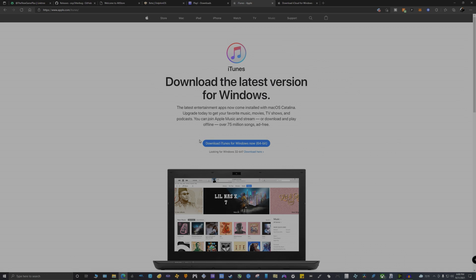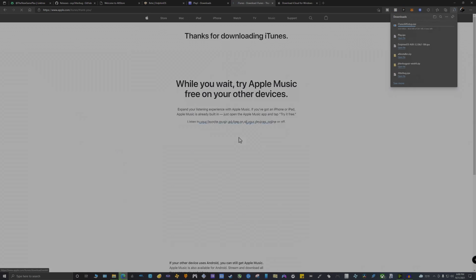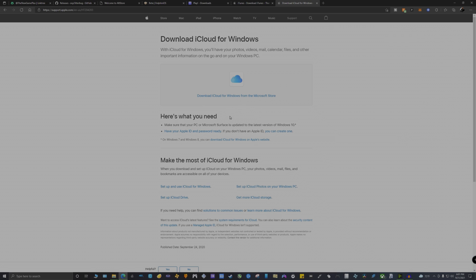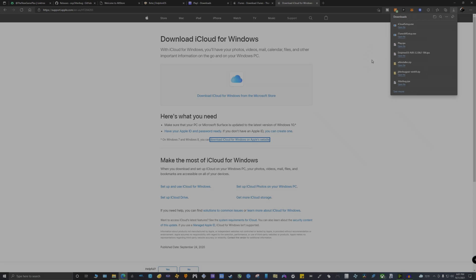For AltStore to work, you need to download the regular version of iTunes. You cannot use the iTunes version from the Microsoft Store - do not use that version. The same thing goes for iCloud. You're going to need iCloud as well, because grabbing those files is necessary to install AltStore, and you're going to need those two in order to plug in your iPhone or iPad to your computer and install AltStore on your device.